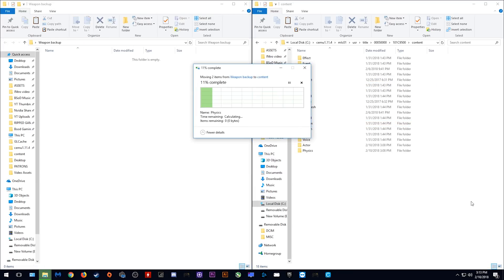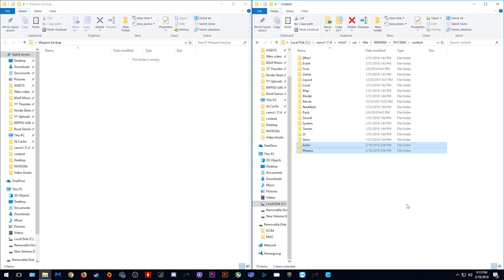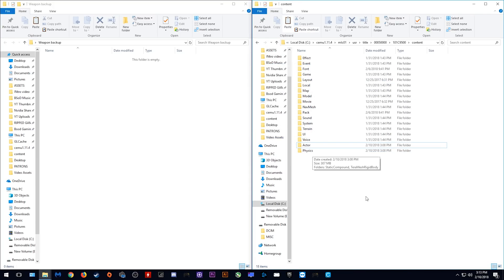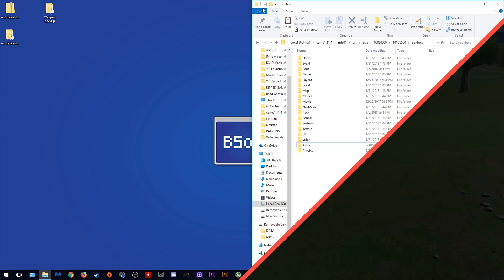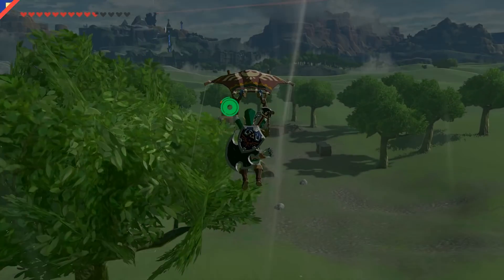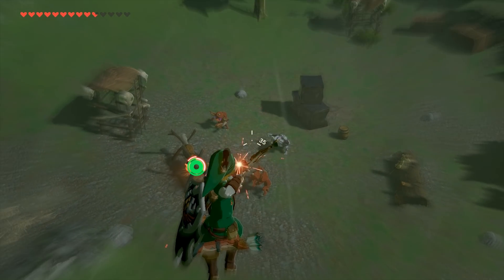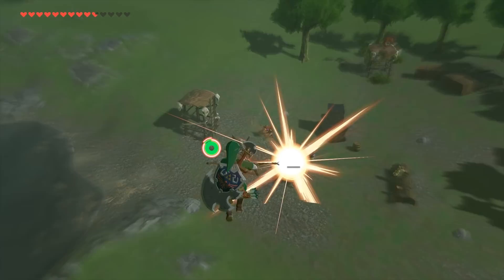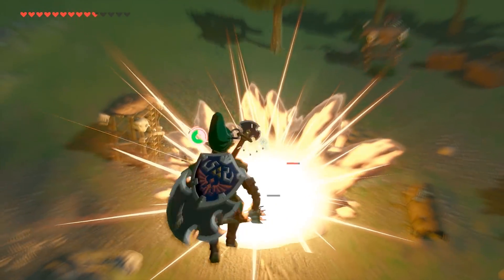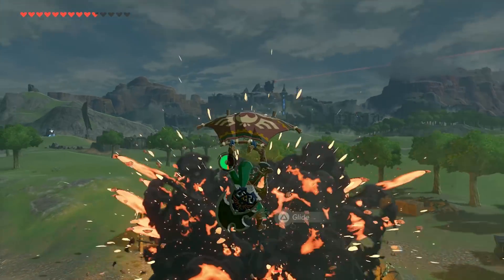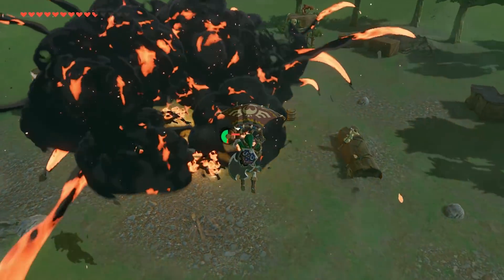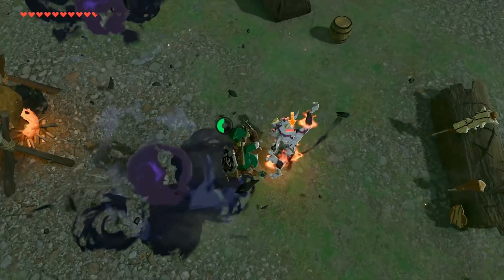Once you have done this, you have successfully reverted any changes that we made earlier and uninstalled this mod successfully. So there we go guys, you now have fully indestructible weapons for use with The Legend of Zelda Breath of the Wild and Cemu Emulator.